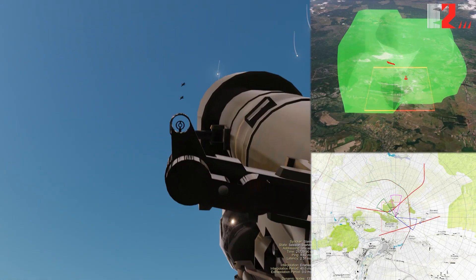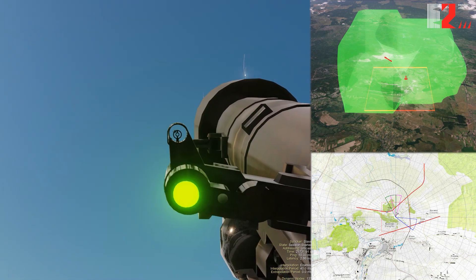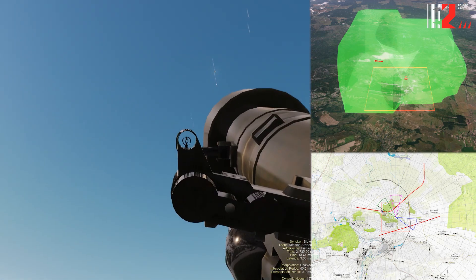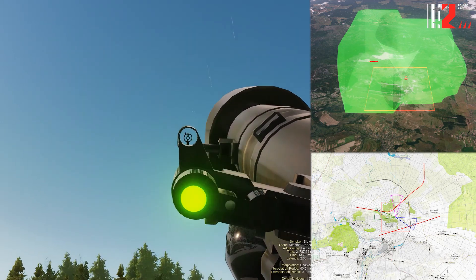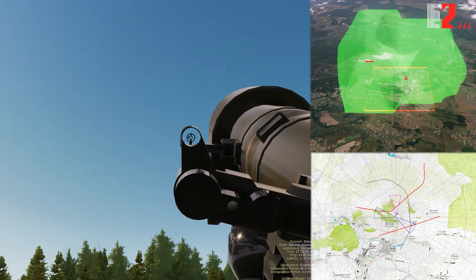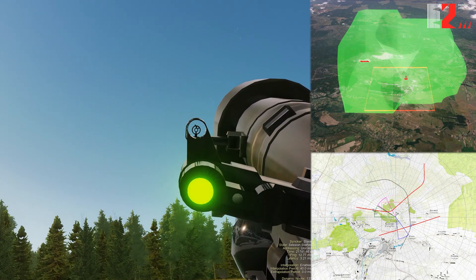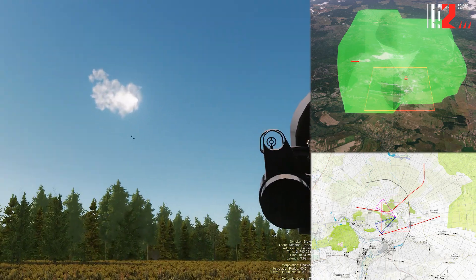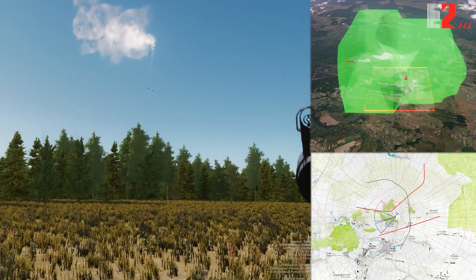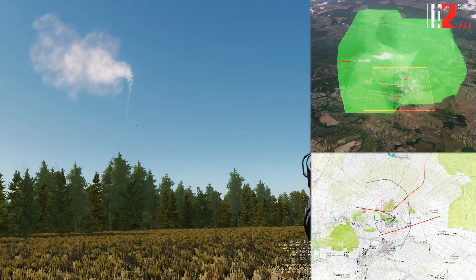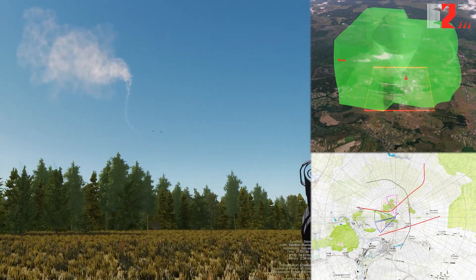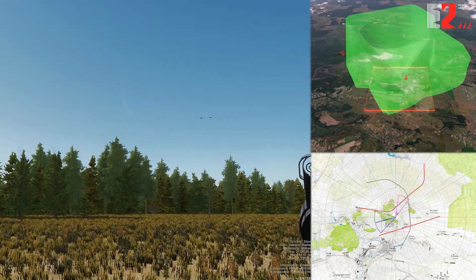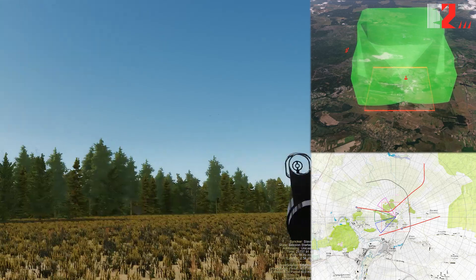The simulator catches trainees' mistakes. If a gunner chooses the wrong missile launch time or firing mode, a miss is inevitable. Late target acquisition — the target has left the launch zone. The evaluation score is set based on shooting results. The time of target acquisition and adherence to the rules of shooting in combat work are accounted for.